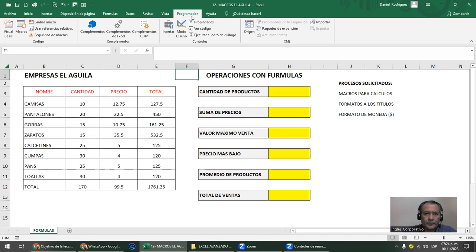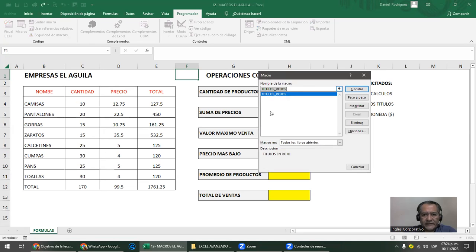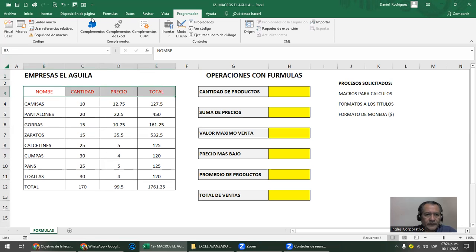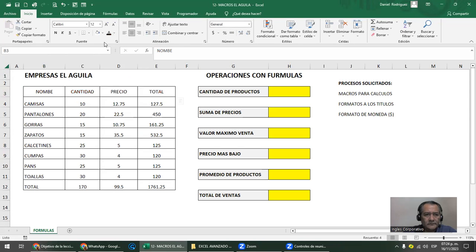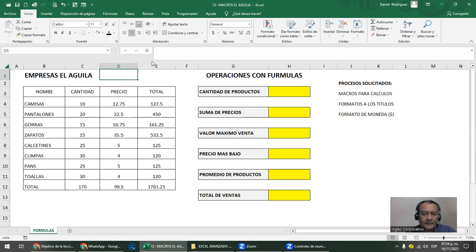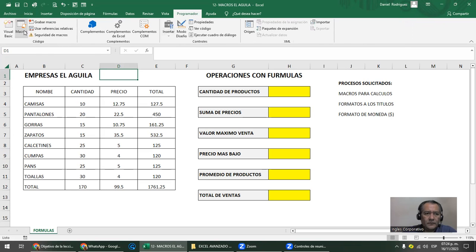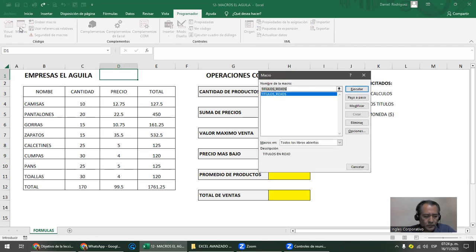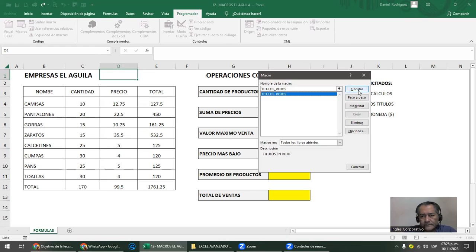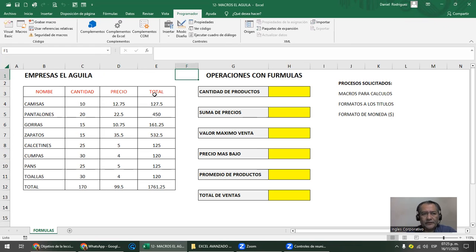Si querés parar la macro, le podés dar clic en el cuadro de abajo o ir a Programador > Detener macro. Donde le diste 'grabar macro', ahí mismo le decís 'detener' cuando hayas terminado. Detengo la macro. ¿Dónde está la macro? Programador > Macros, en el grupo código. Ahí está la primera: 'títulos_rojos'. Ahora voy a poner los títulos en negro y voy a ejecutar la macro.